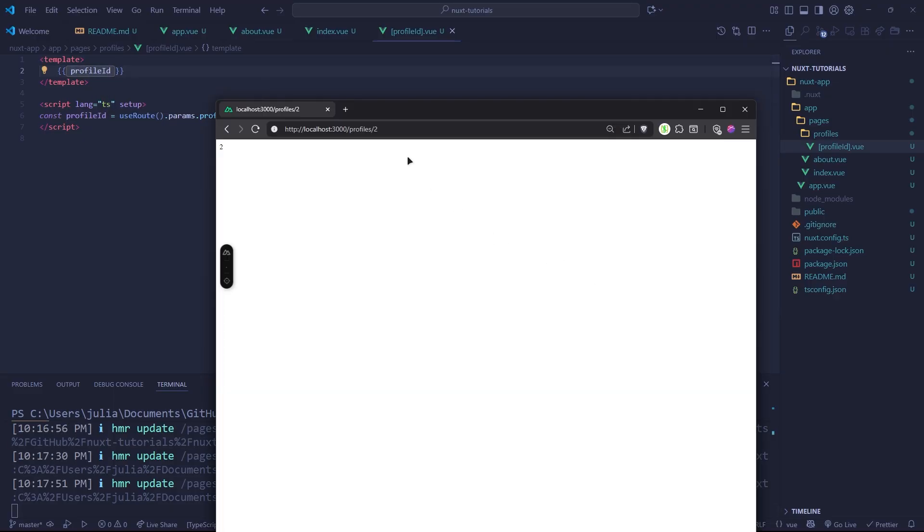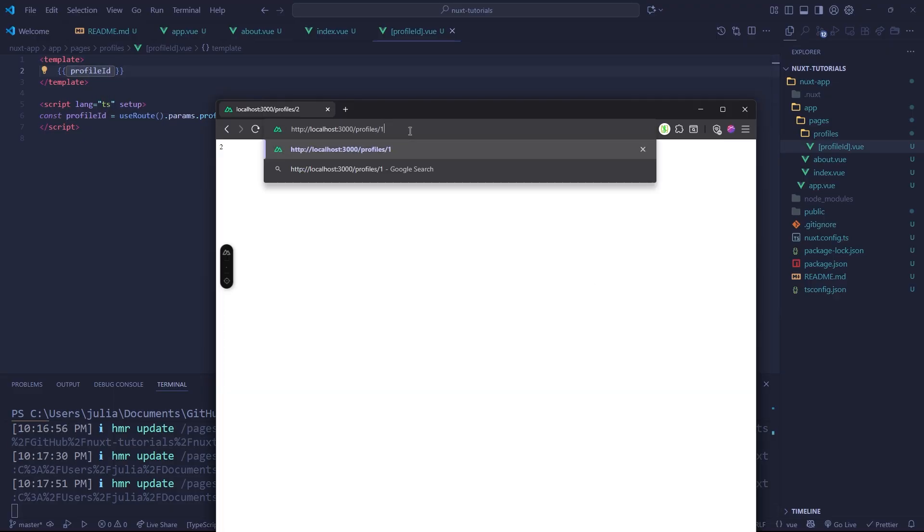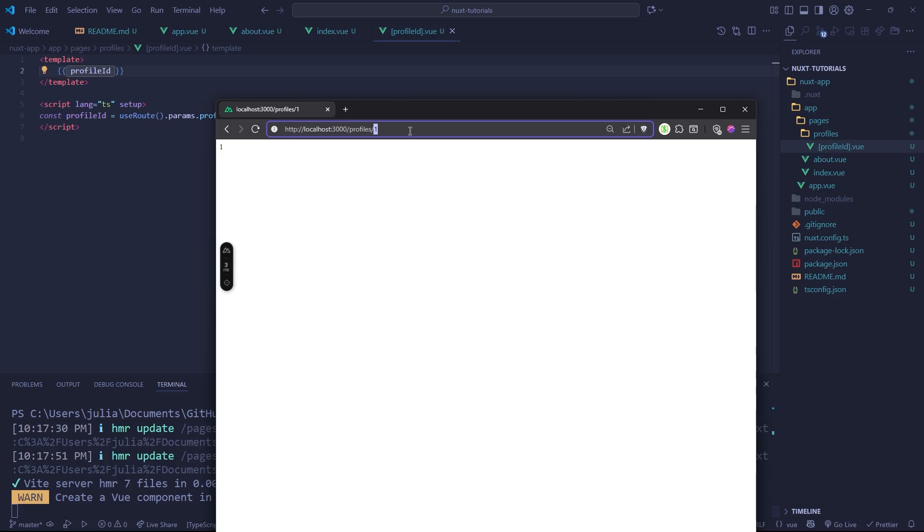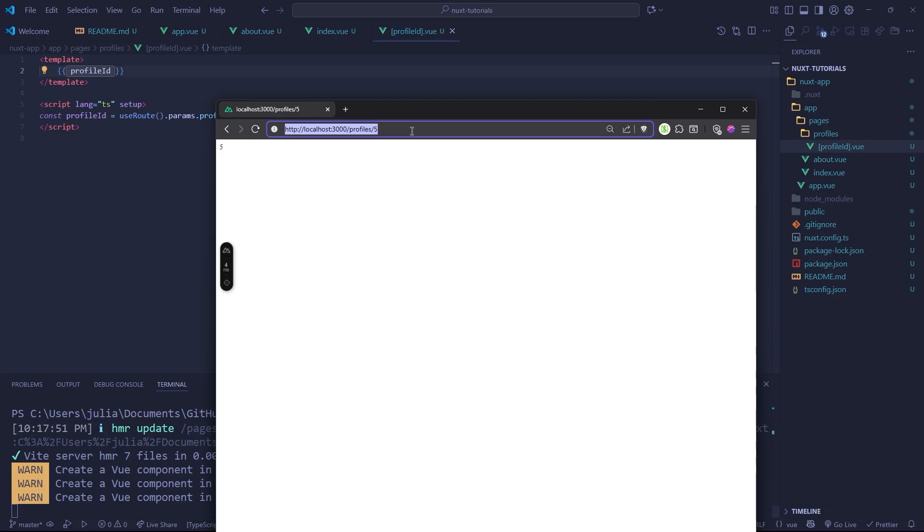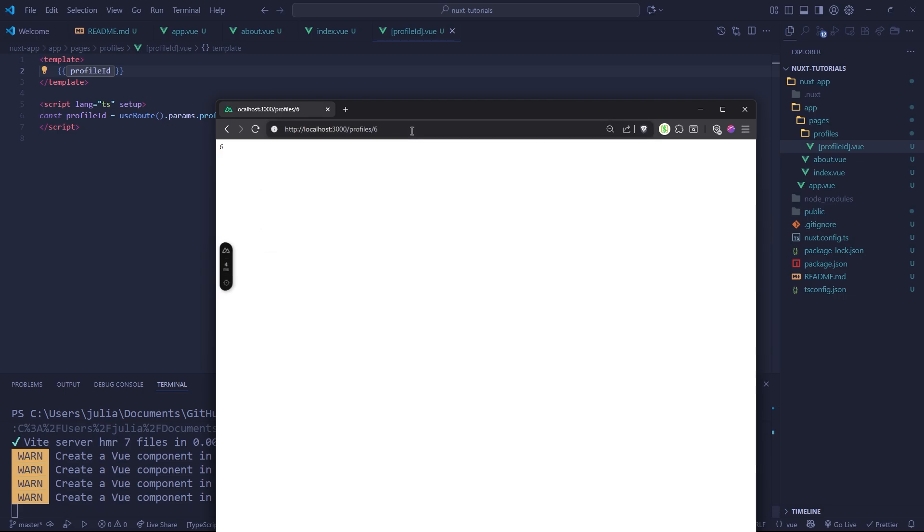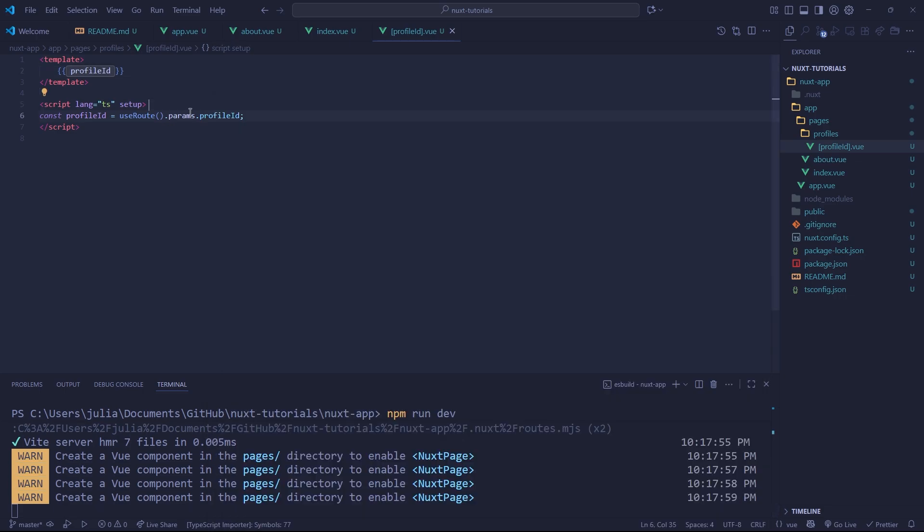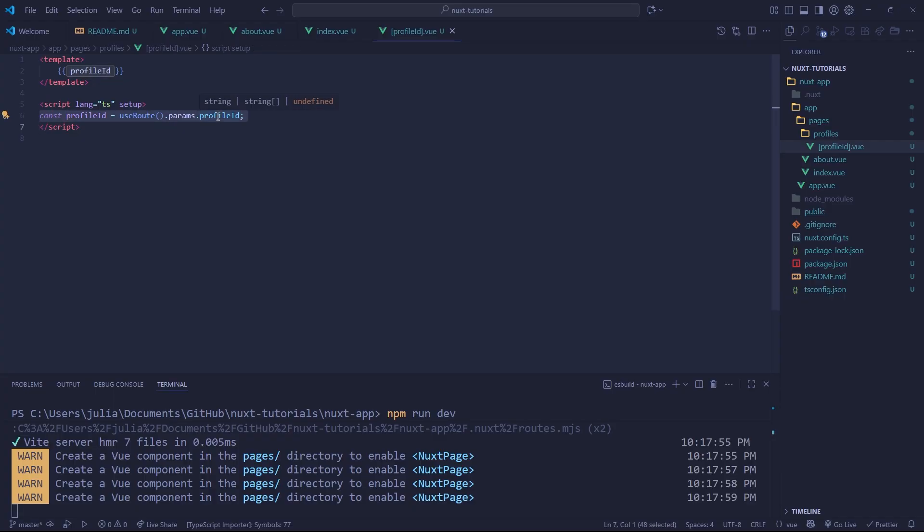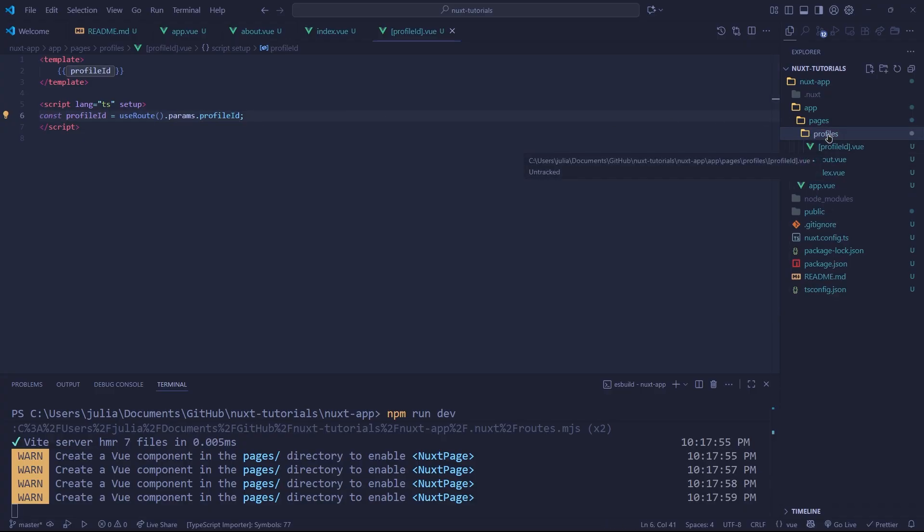And now when we go here, whatever we add to our query parameter will display in the body of our content. So we can use this however we like. If let's say we want to fetch information, we can do so. Whatever the case may be, this allows us to use dynamic routing, which is actually very cool and really simple to do.